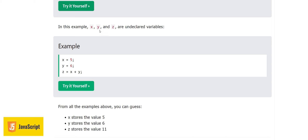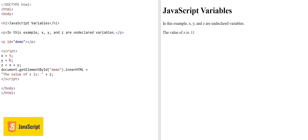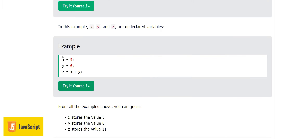In this example, x, y, and z are undeclared variables — we didn't use var, let, or const at the start. We have x equal to 5, y equal to 6, and then we sum them to get 11, and the answer is printed out as 11.